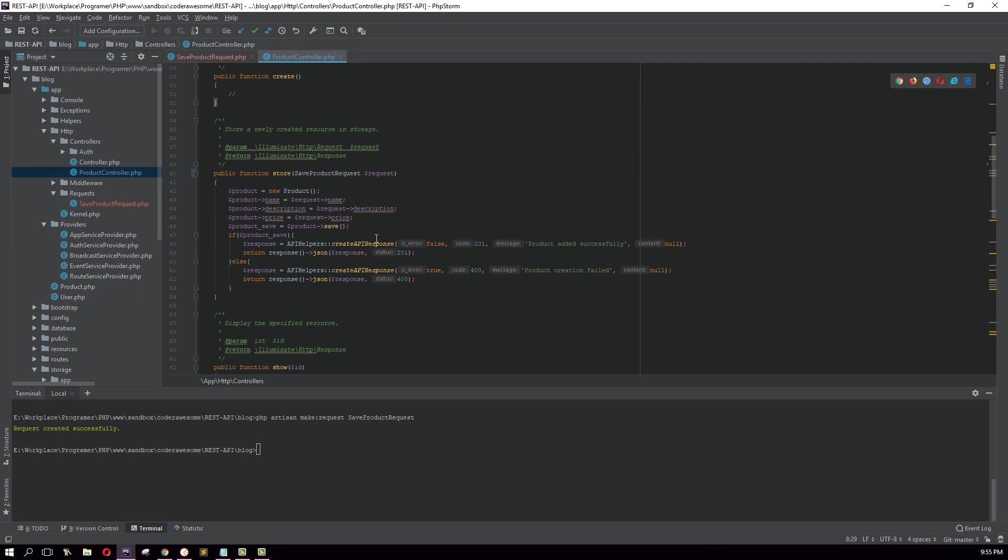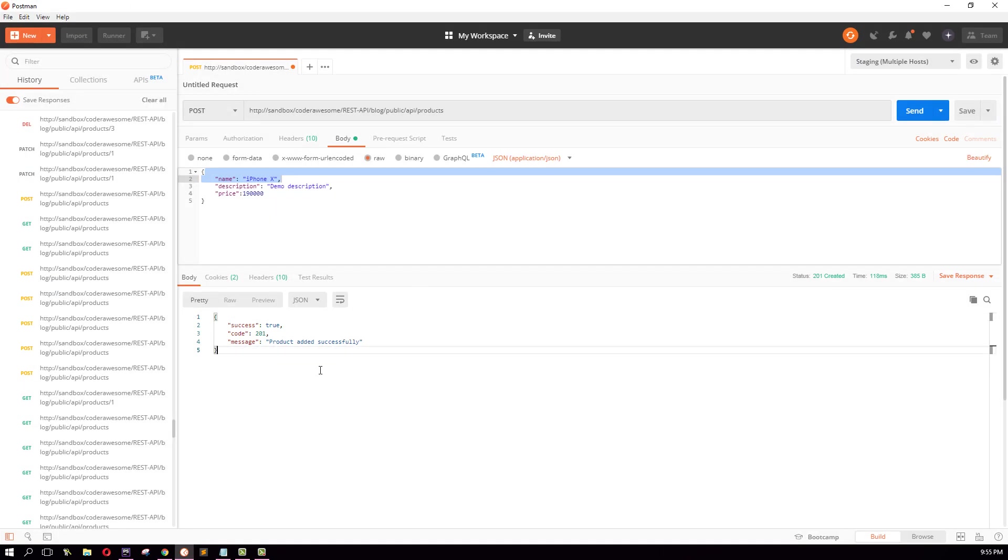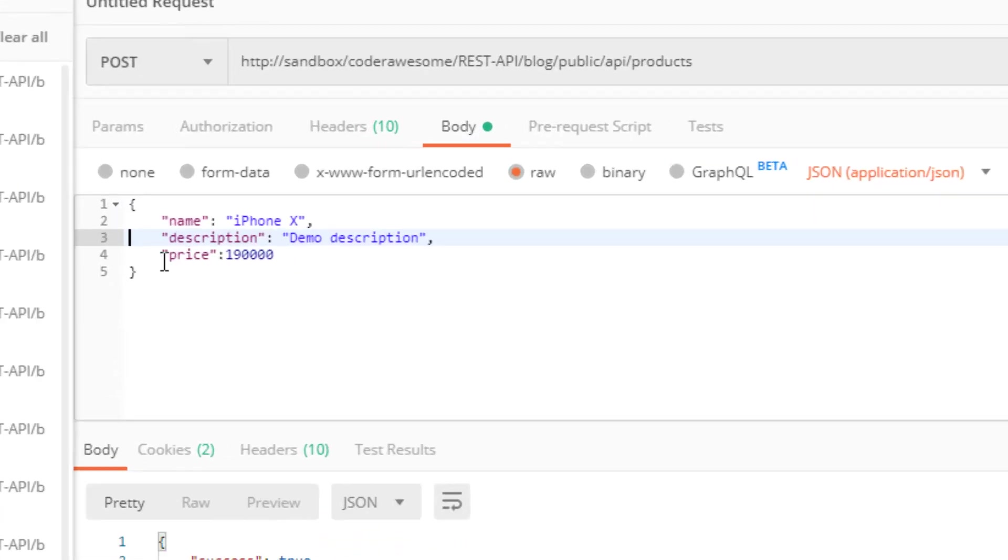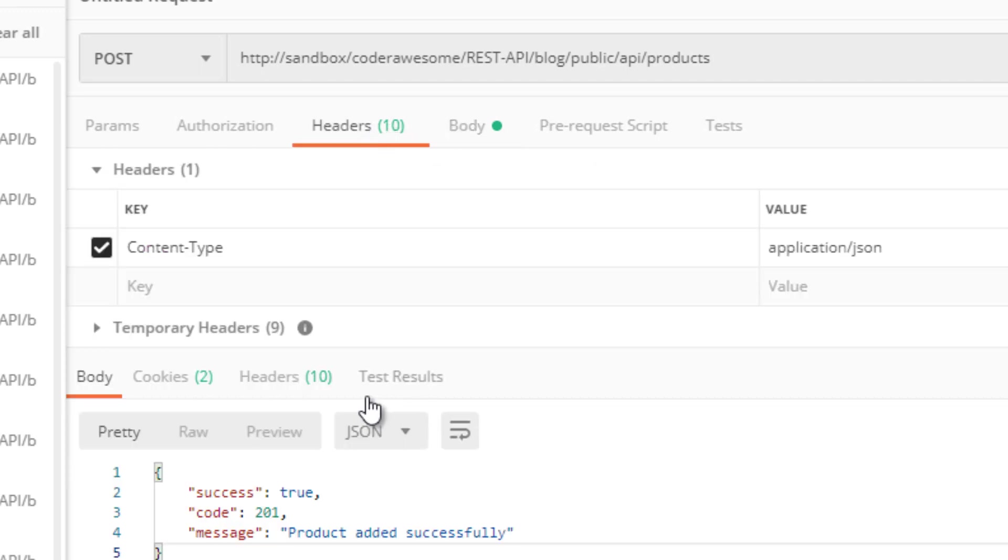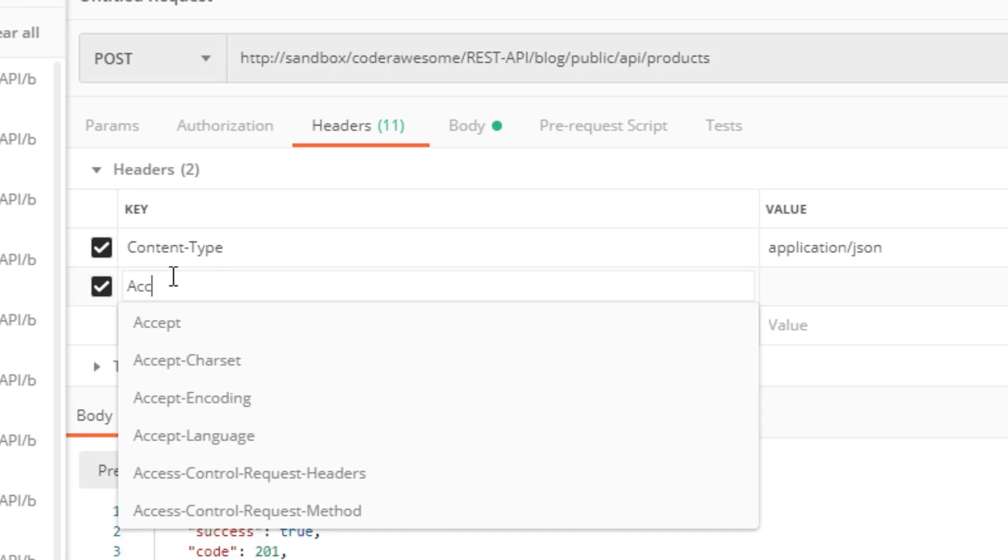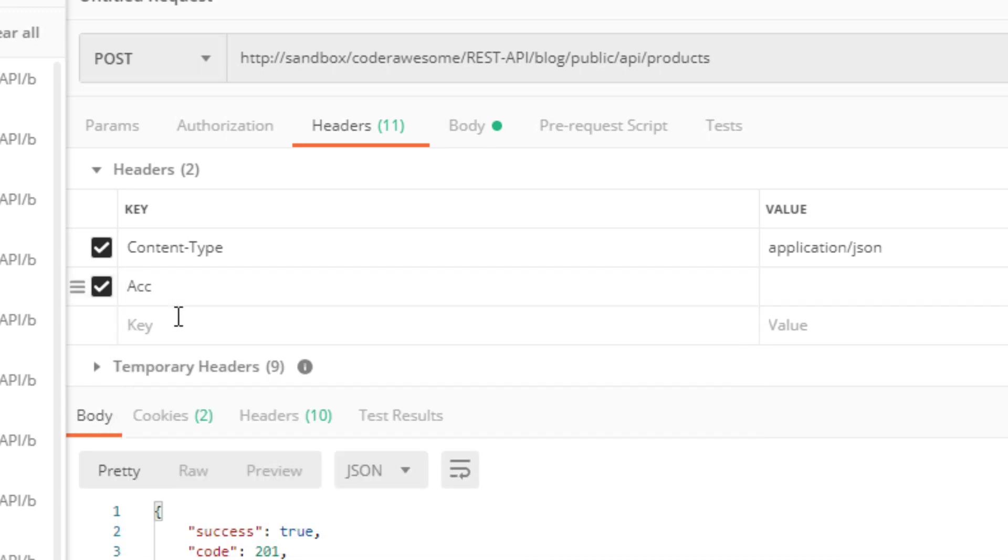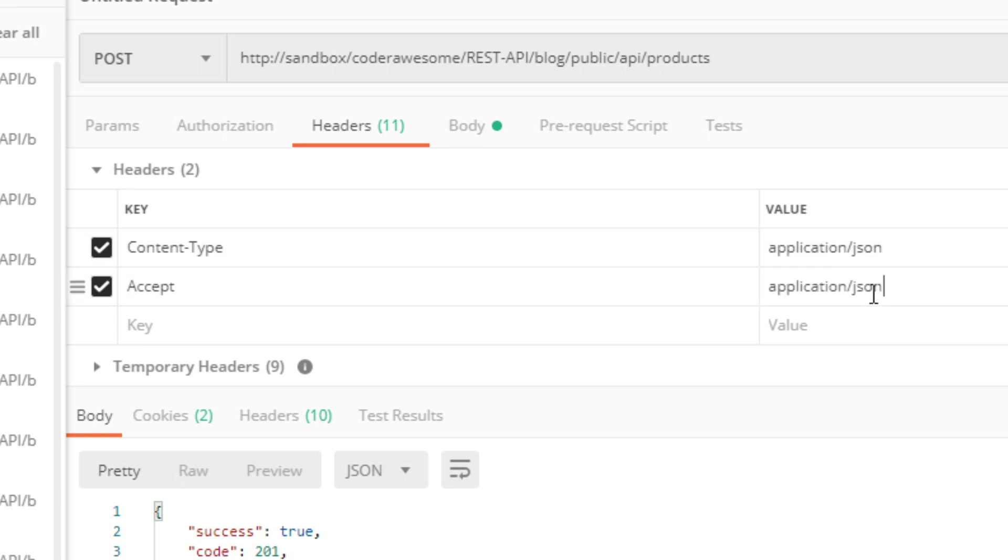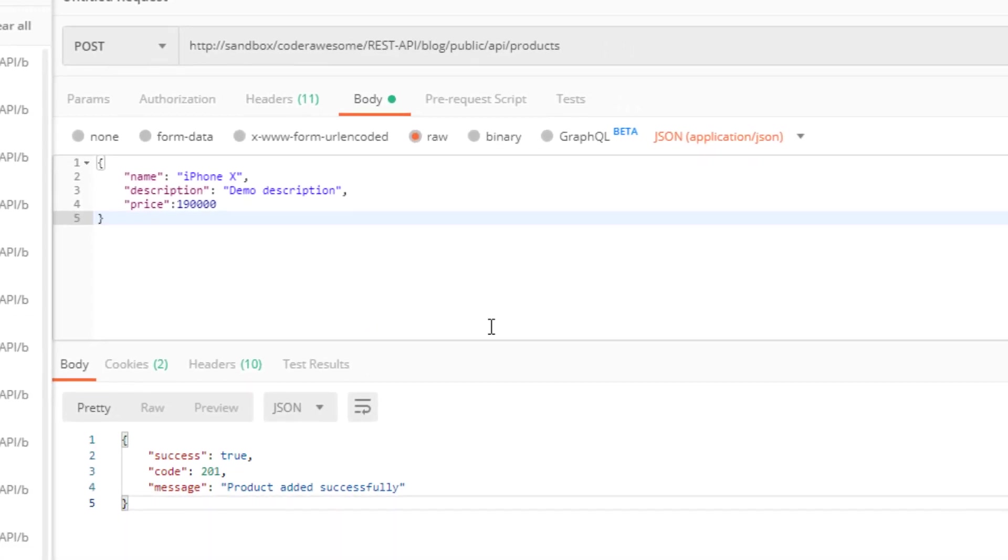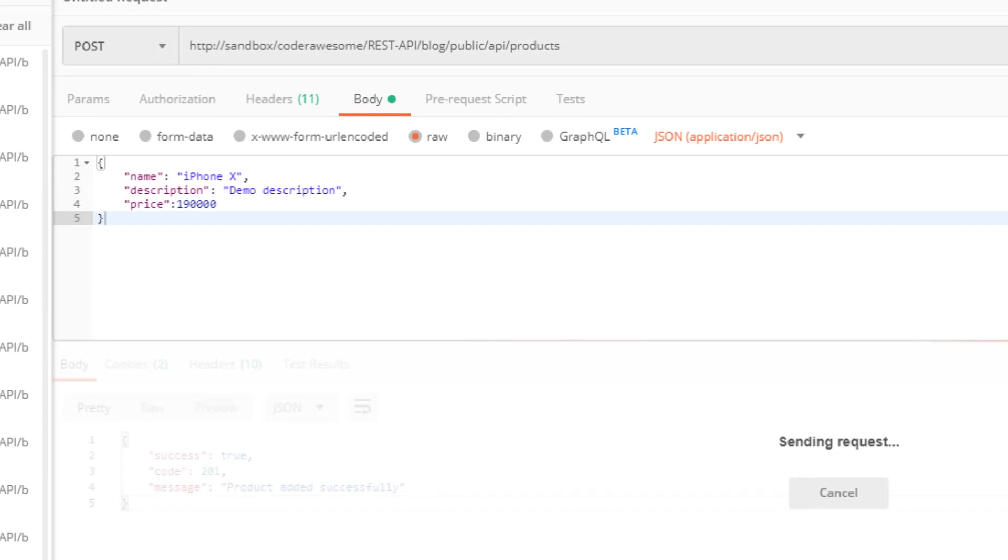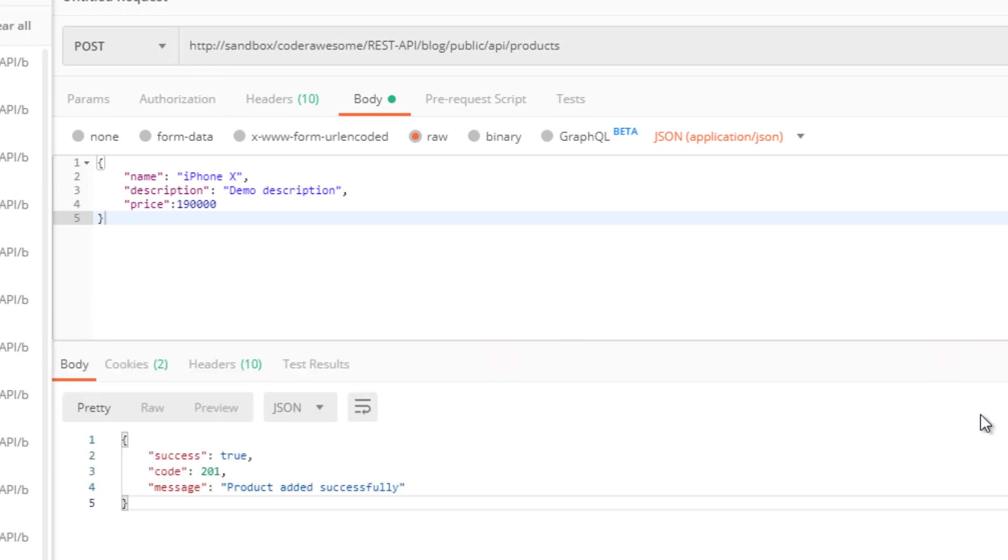Let's open up Postman and see whether this works. Before sending the request we have to do a little change in the request header. In the header I need to add another value called Accept and it should be application/json. Great. Now let me send a valid request first. It works.